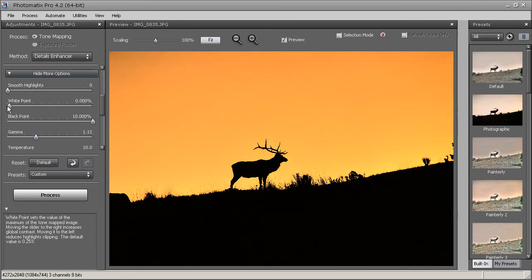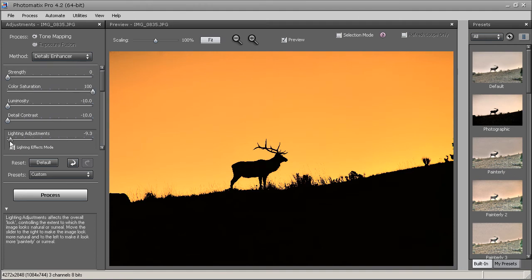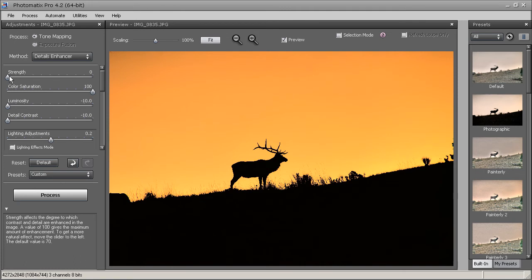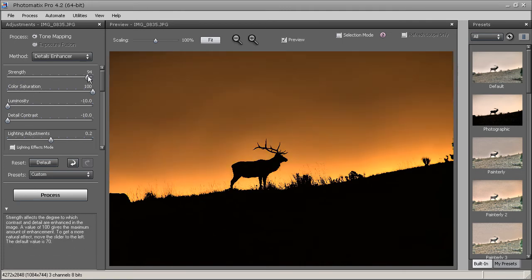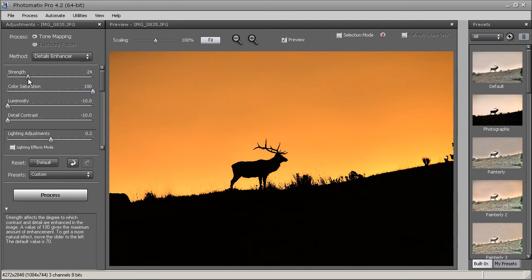Then maybe play around with the white point. And play around with the lighting adjustment to see whether we like it towards the left or towards the right. I kind of like it right around the middle, so we'll just leave it there. Now I'm going to go back and play around with the strength a little bit. It kind of darkens up the sky if I bring the strength to the right, so I'll bring it right about there — just get it nice and a little darker.